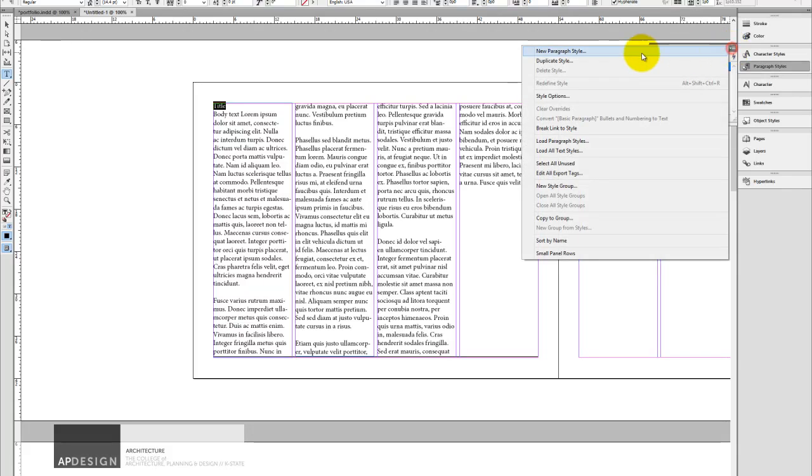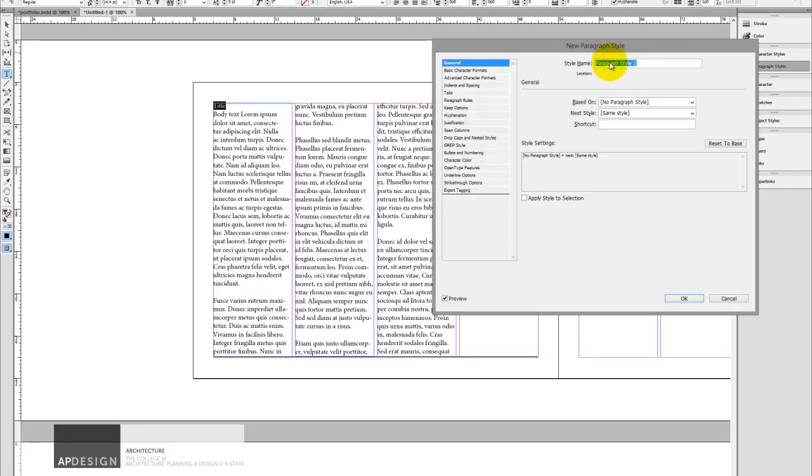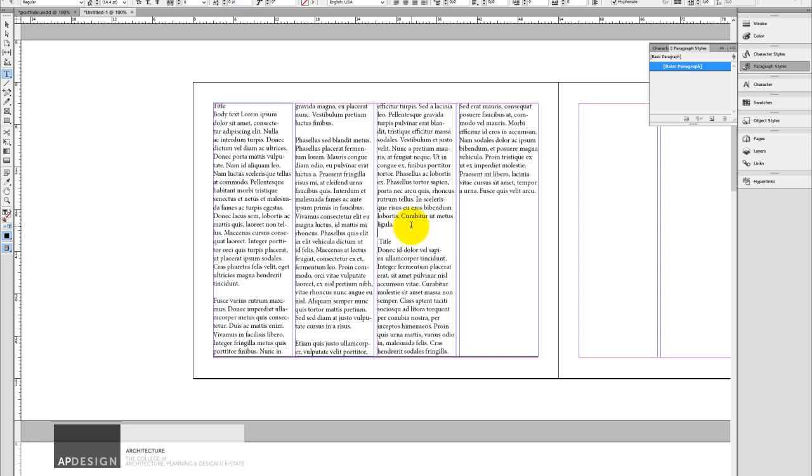So the paragraph style essentially does exactly what it says. It's going to basically allow me to create a style that all of, say, my titles are going to be able to be selected and use that style. Okay, so let's just imagine that I have a couple of titles inside of this. And actually maybe this is a subtitle. So it's not quite as important as my title. And I have a couple of those.